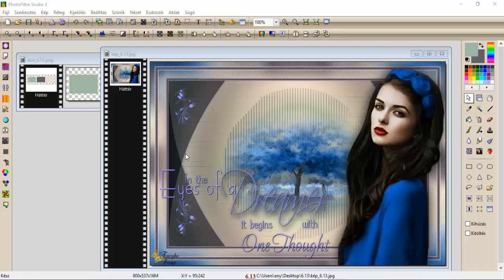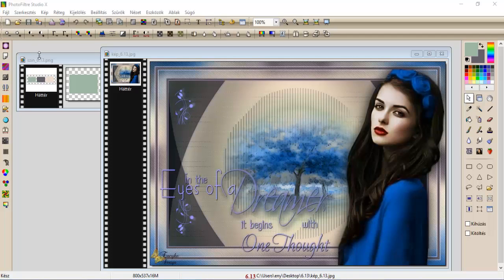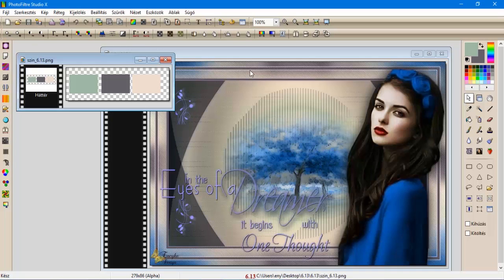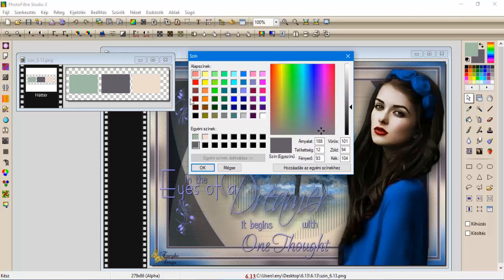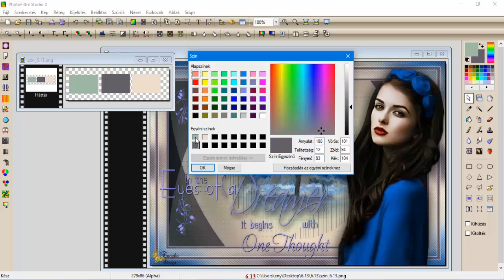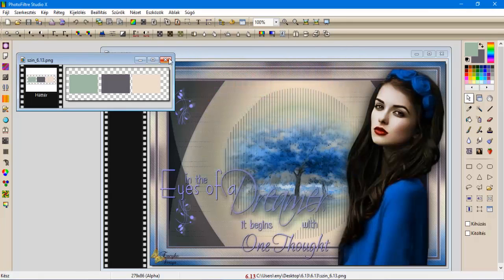Sziasztok! Ma ezt a képünket fogjuk elkészíteni. A színeket hozzátok be a nappával, és adjátok hozzá az egyéni színekhez. A rózsaszínes háromszor, a szürke az lesz a hát szín kétszer, a zöldet az lesz az előszín egyszer.